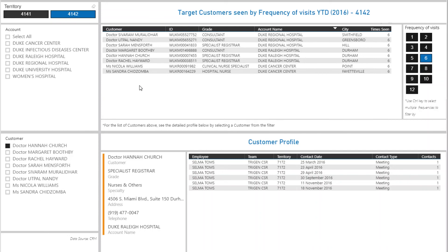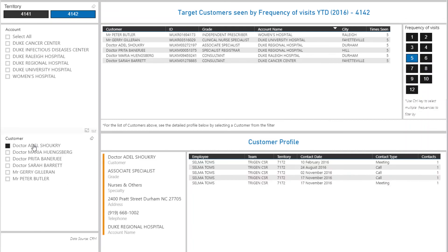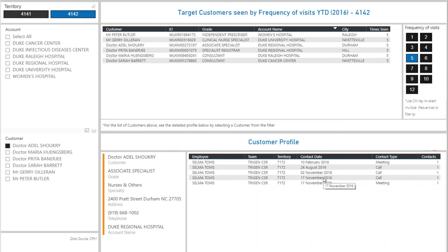In this tab, the user can filter the list of targeted customers by the accounts they belong to and by the frequency of visits to these targeted customers. To see further details — including address, telephone number, when the calls were made to a chosen customer, or which employee made those calls and when — just select the customer from the filter alongside.